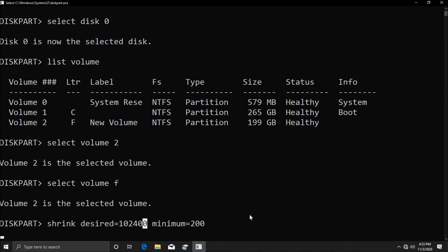This is how we shrink volume via DiskPart in Windows. If you like the video please do subscribe and thank you so much for watching. I hope you have a nice day.